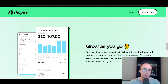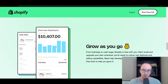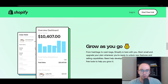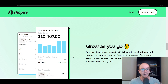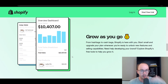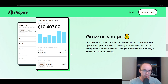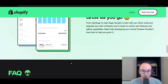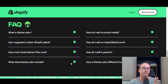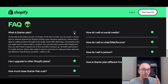Another nice thing about the Shopify starter plan is that you're able to start with the cheaper plan and then upgrade later down the road if you want to get additional features or other selling capabilities to help build out your brand and your Shopify store. You're able to grow and scale with the starter plan — it does not handicap you in any way. You can always upgrade in the future and still keep all your data and your information.